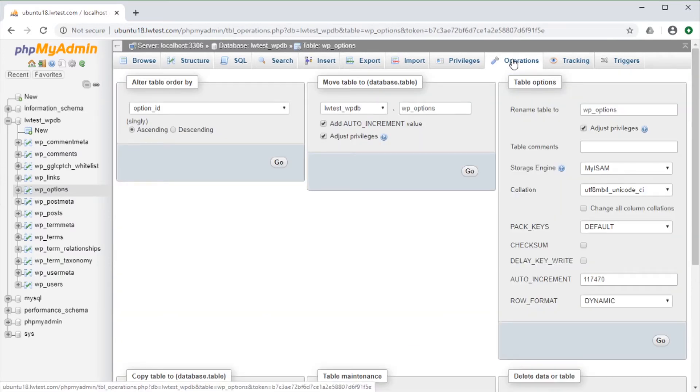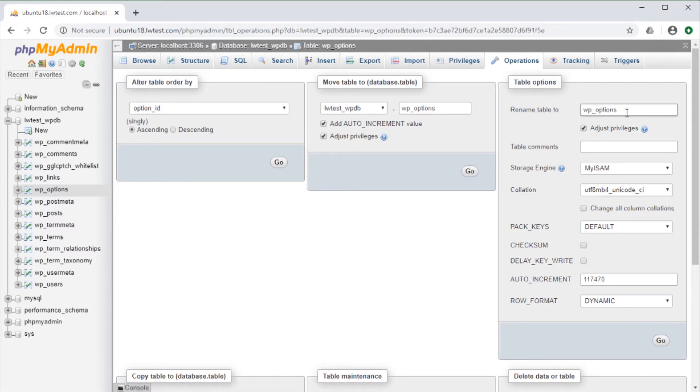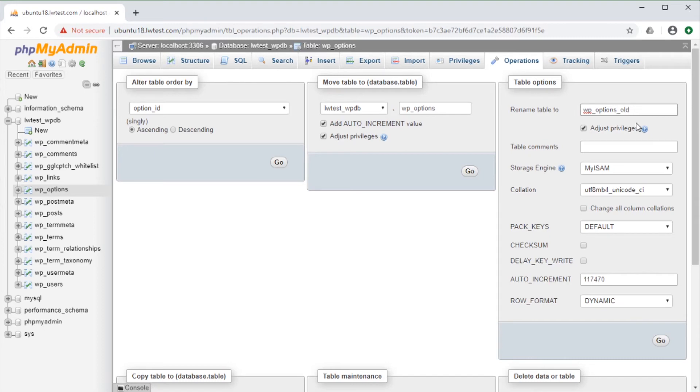On the right, under Table Options, it shows Rename Table 2, and it has the existing table name there. Just click in that box and change it to whatever name we want. I'll just add underscore old to it, then click on the Go button in the bottom right.